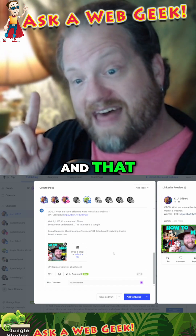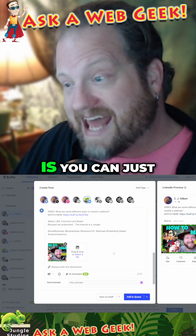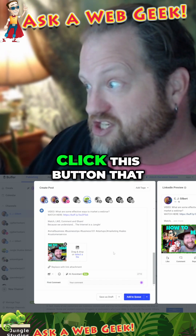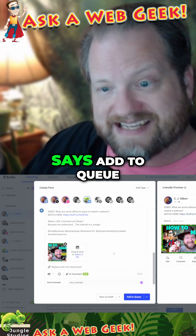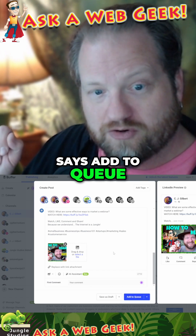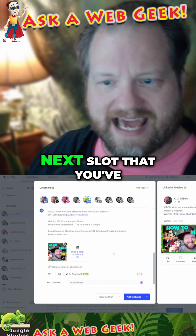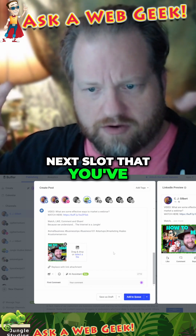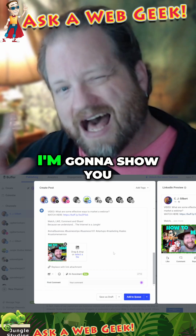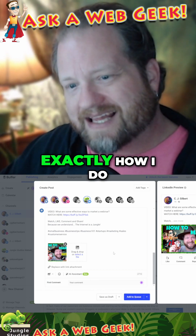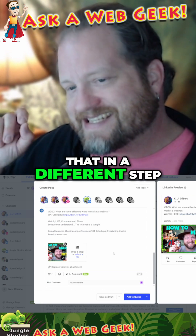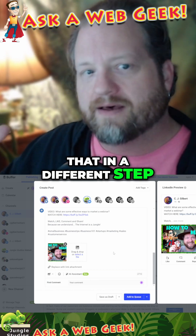The power of that is you can just click this button that says 'add to queue' and it's going to add it to the next slot that you've programmed to be open. I'm going to show you exactly how I do that in a different step.